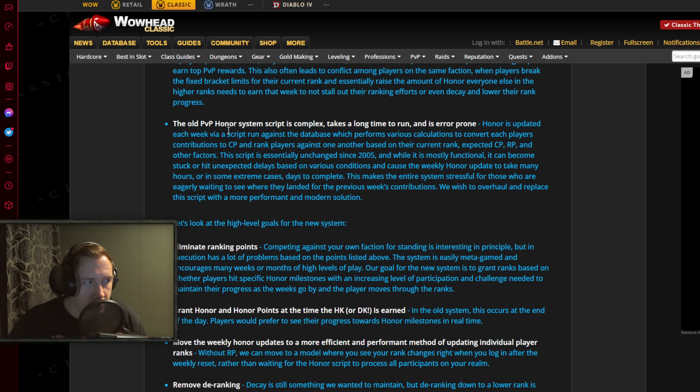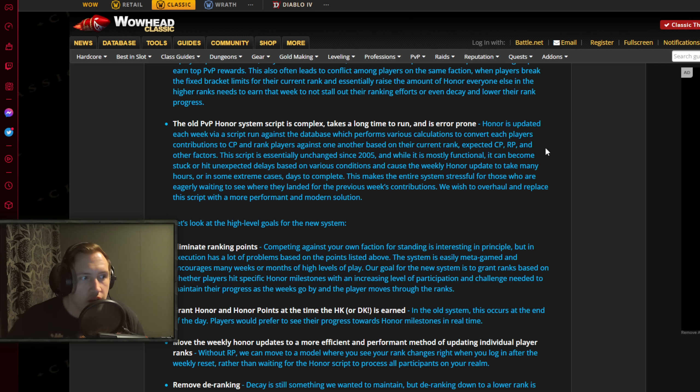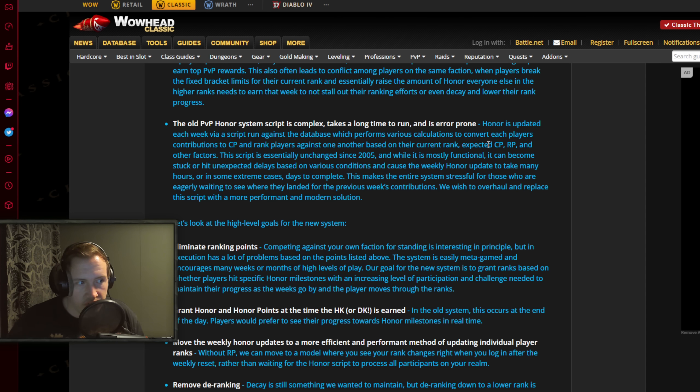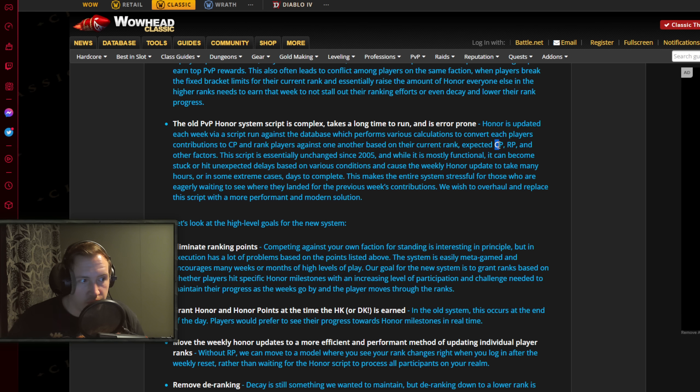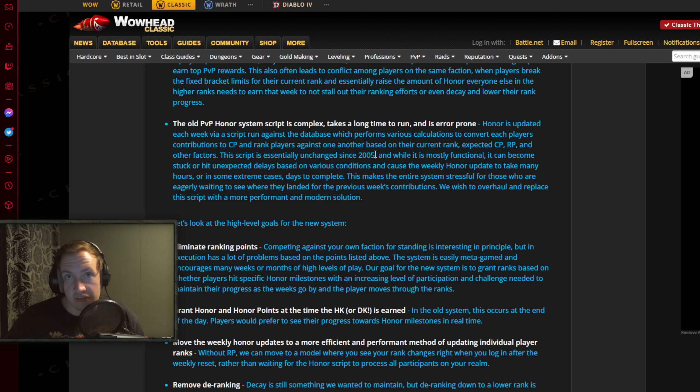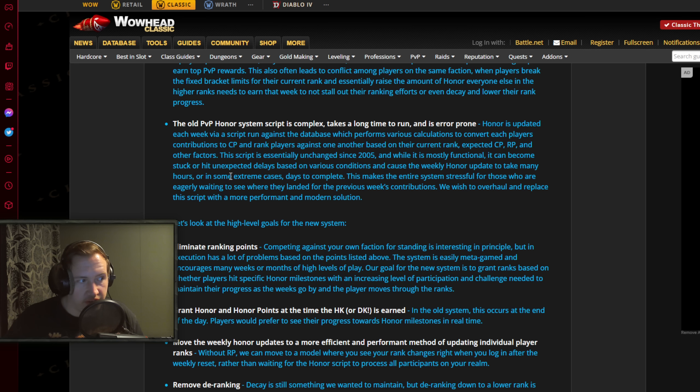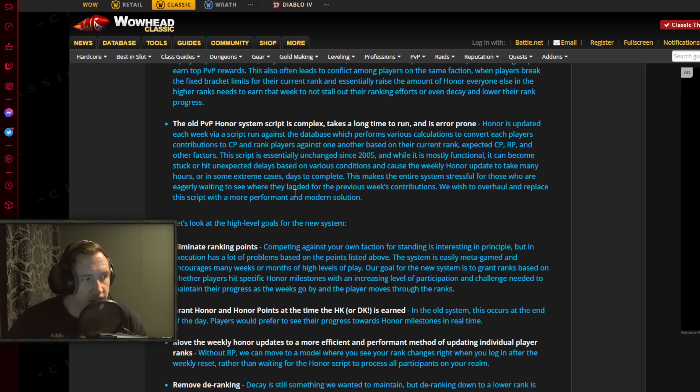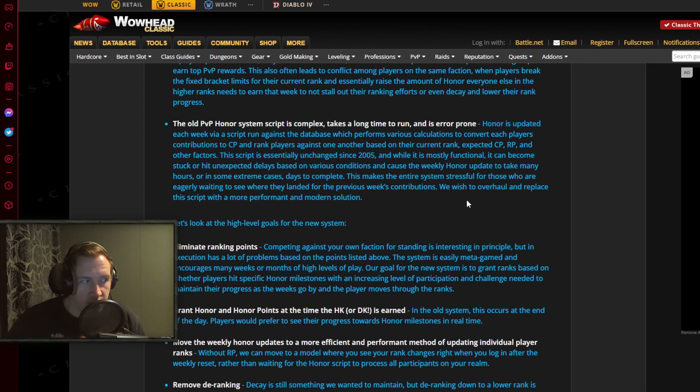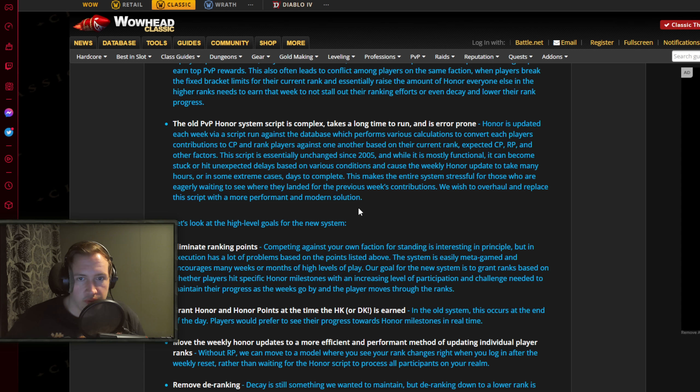The old PvP honor system script is complex, takes a long time to run and is error prone. Honor is updated each week via script run against the database, which performs various calculations to convert each player's contributions to CP, contribution points, and rank players against one another based on their current rank. This script is essentially unchanged since 2005, meaning it's very old, it's outdated at this point. While it is mostly functional, it can become stuck or hit unexpected delays based on various conditions and cause the weekly honor update to take many hours, or in some extreme cases days to complete. This makes the entire system stressful for those who are eagerly waiting to see where they landed for the previous week's contributions. We wish to overhaul and replace the script with a more permanent and modern solution, probably showing you on the day or at the weekly reset.